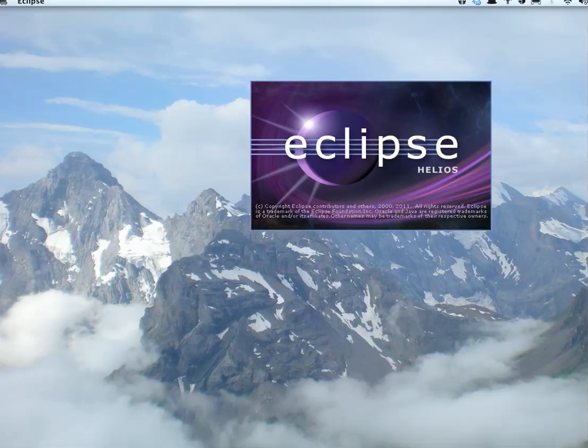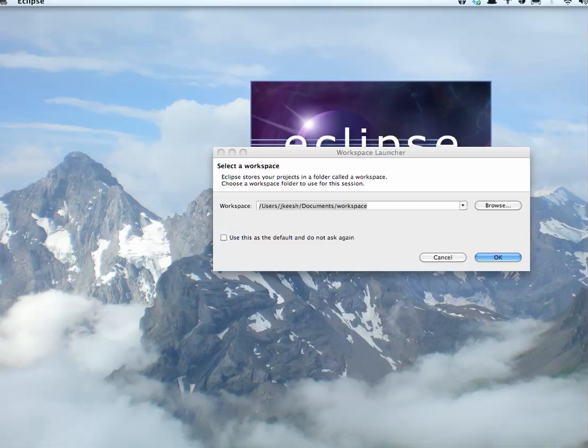We'll wait while it opens. So then we get to this screen, and it says Workspace Launcher, and we're really confused, and we don't know what a workspace is.